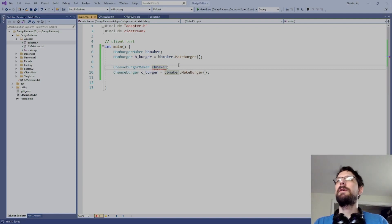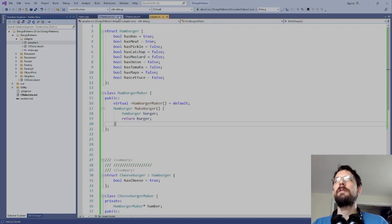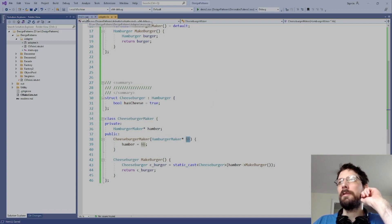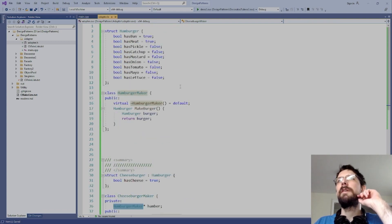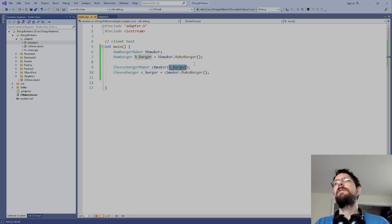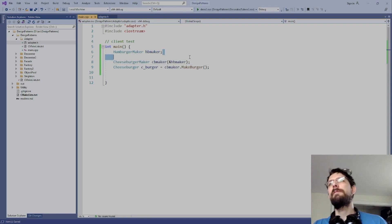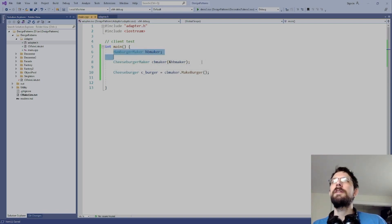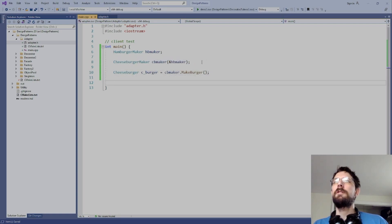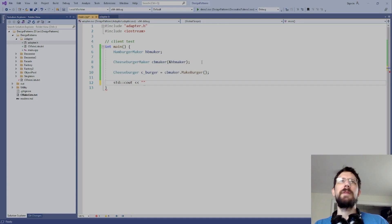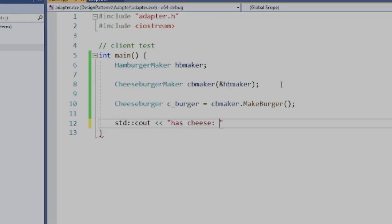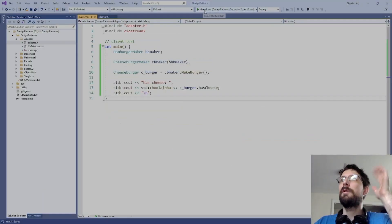Back in main, the cheeseburger_maker needs a hamburger_maker passed in — not the actual hamburger, but the maker. So we pass 'hb_maker' into the cheeseburger_maker constructor. Now the type is correct. We've got a hamburger_maker adapted into a cheeseburger_maker. Let's just verify it has cheese — we check 'c_burger.has_cheese'.